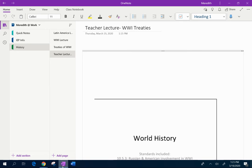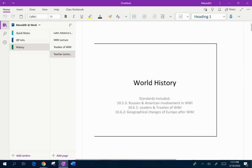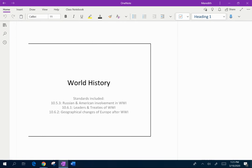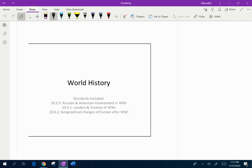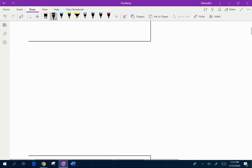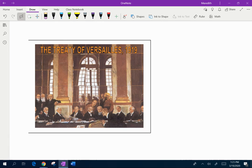I'm going to use OneNote as if I was on the whiteboard, so this is going to be a learning experience for us all. The first slide we have here is just telling us or reminding us what we are going to be learning about today, and that's going to be hitting on the state standards for 10.5 and 10.6.